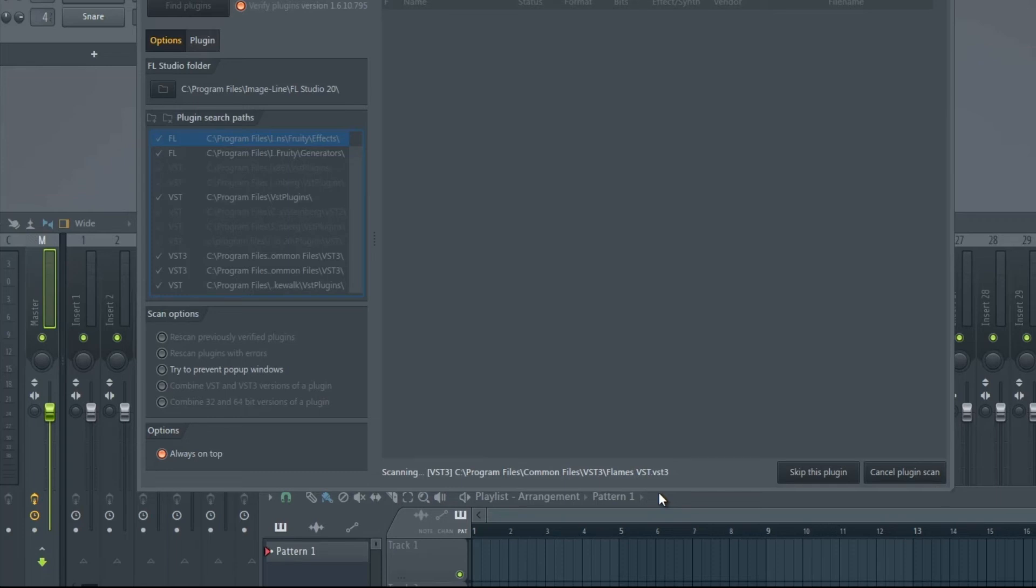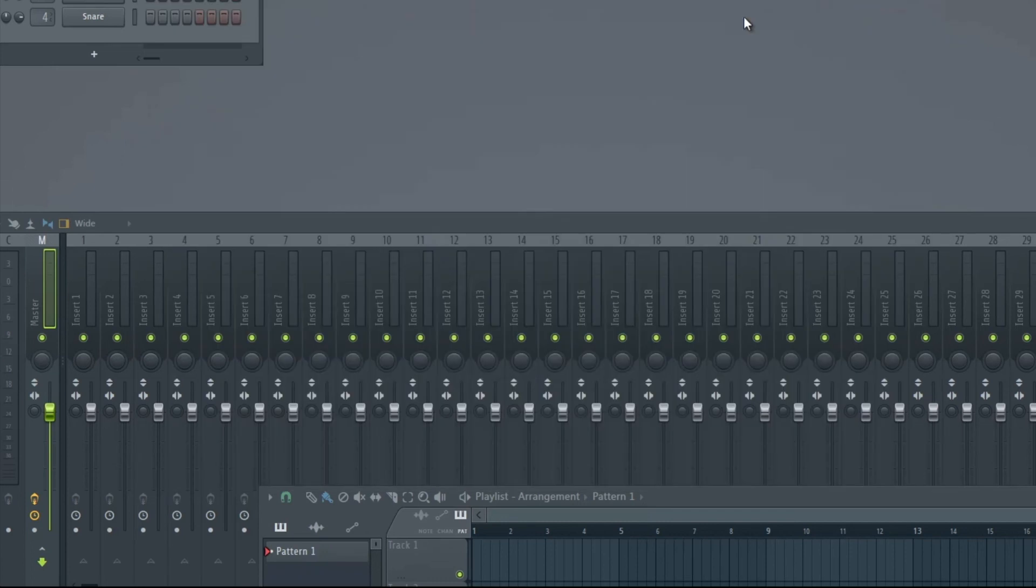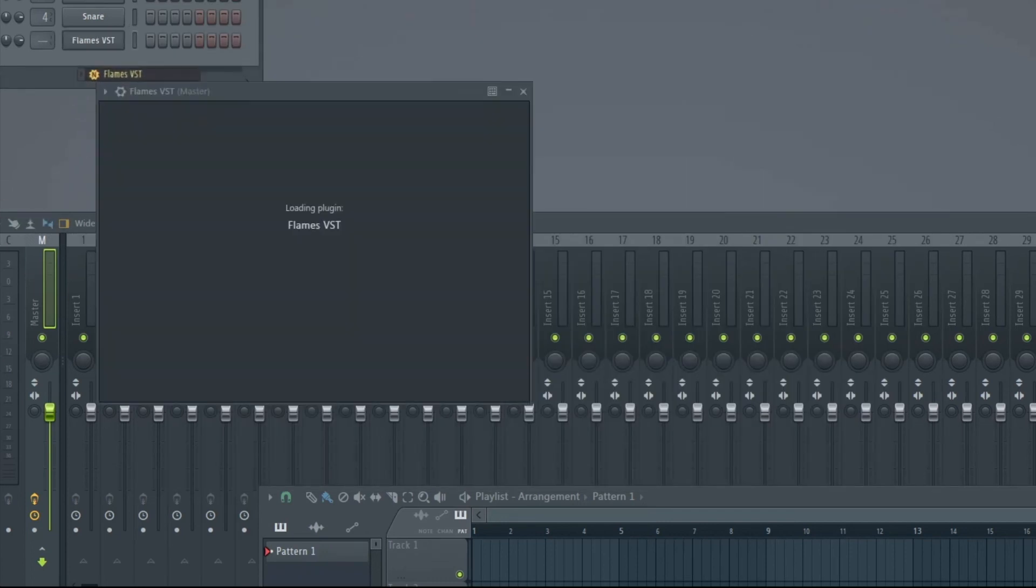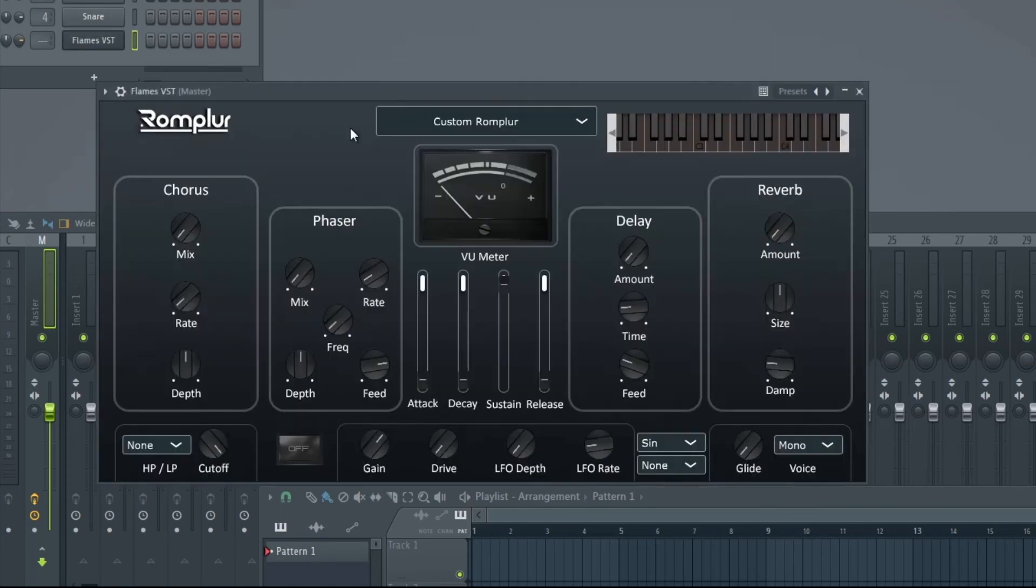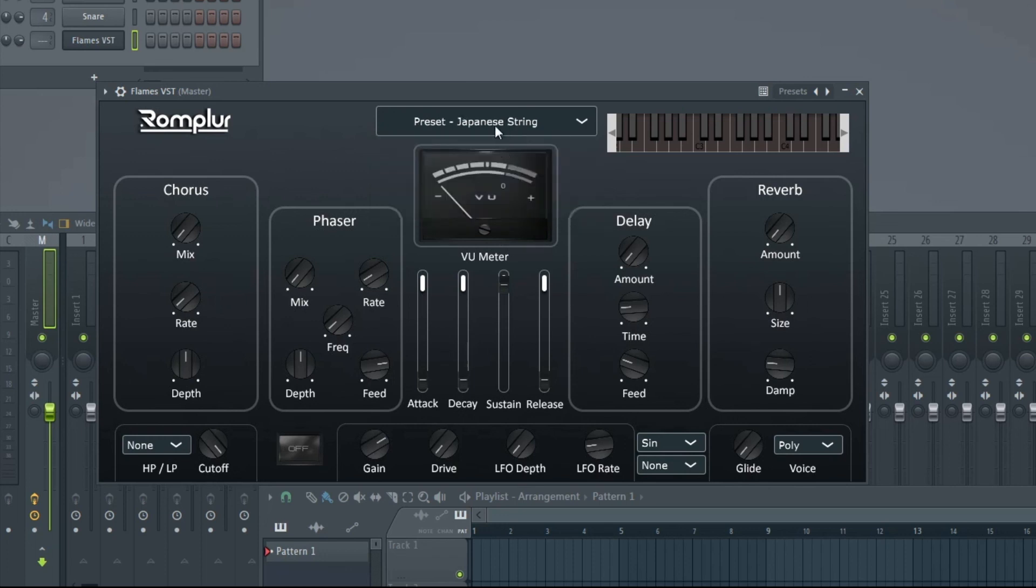Once the scan finishes, we'll be able to drag it onto a track. Now we're going to drag and drop it into our step sequencer inside of FL Studio, and you can drag it into any of your DAWs. We can click on our instrument browser and now all of our presets are showing.